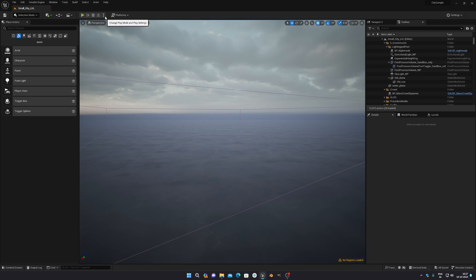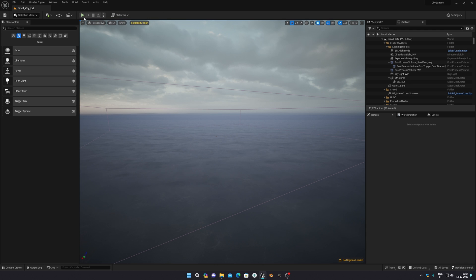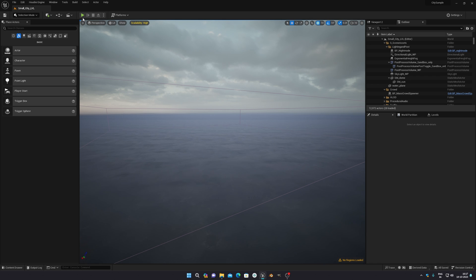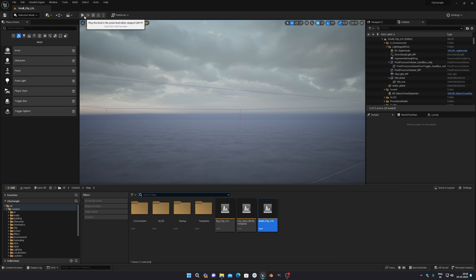If you don't want to change anything or edit the city, you can just press this three-dot button and then enable Simulate, or you can just press this green Play button and wait. It depends on your PC how long it will take. I'm running the small city level so it doesn't take that long. If you press this green button, it will locate everything and you can play the game.